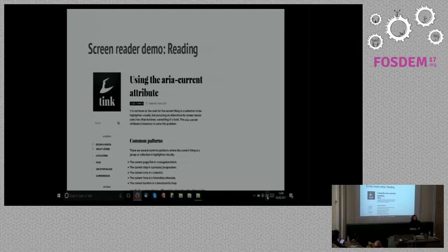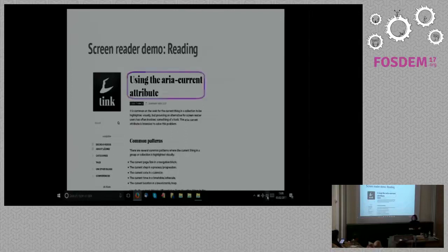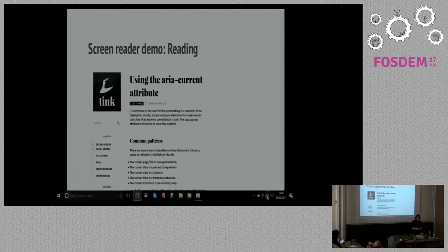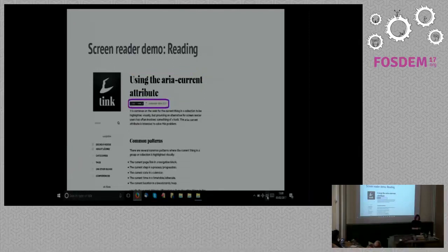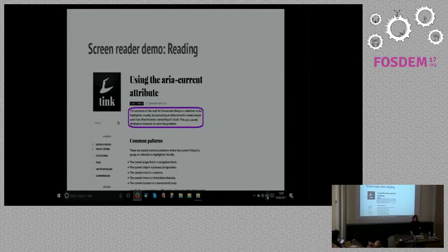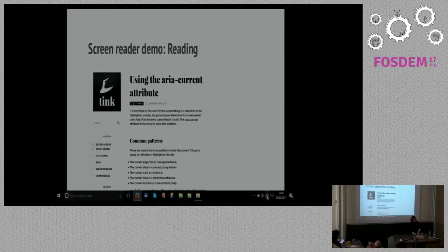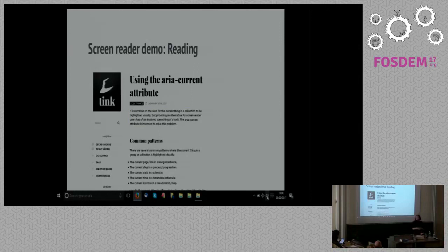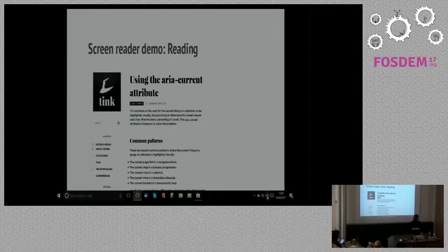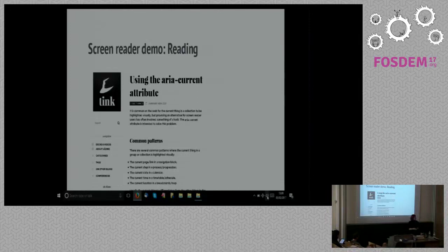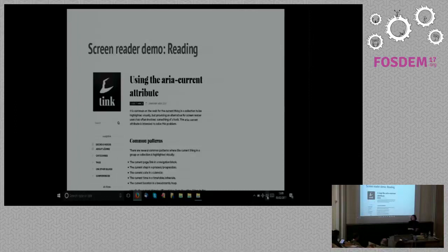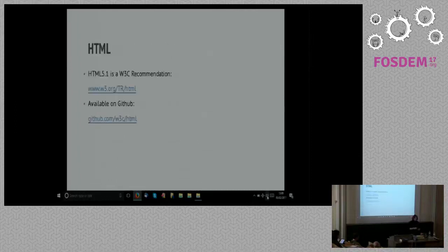Another quick demo. Screen readers, as well as navigating into kind of different chunks and elements of HTML, can just actually read content straight through. Heading level one using the aria current attribute blank. Posted in link code things on January 14th, 2017 banner end. It is common on the web for the current thing in a collection to be highlighted visually, but providing an alternative for screen reader users. So, screen readers are very versatile. Pretty much, if you can see it on screen, and it has a reasonable degree of accessibility about it, a screen reader will be able to identify it and, in my case, translate it to that synthetic speech. It's not the most beautiful sounding speech. Some text-to-speech engines are much more human-like. They tend to be a bit slower. So, if you're an impatient user like me, you tend to stick to one of the voices that sounds a bit more robotic, because it's a bit quicker off the mark.